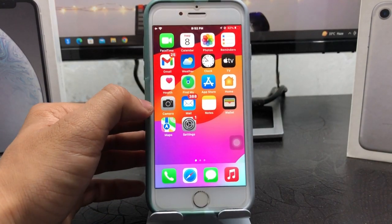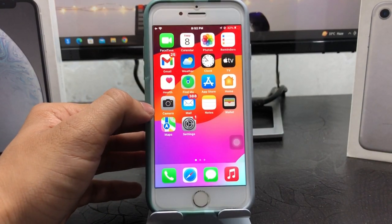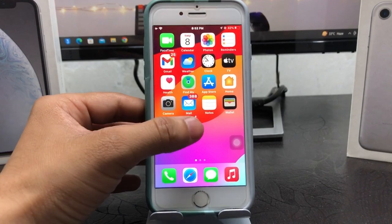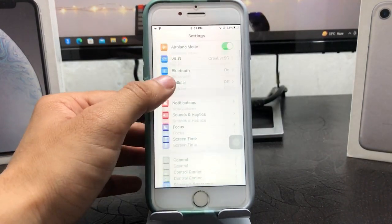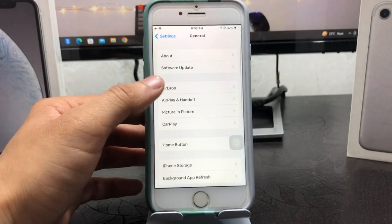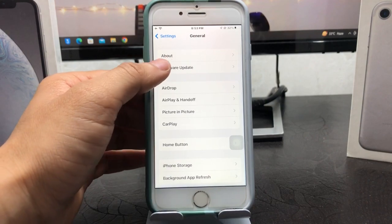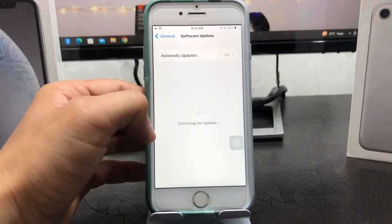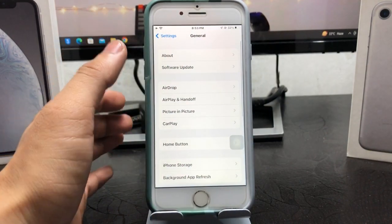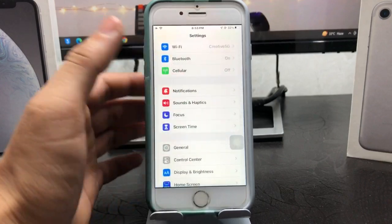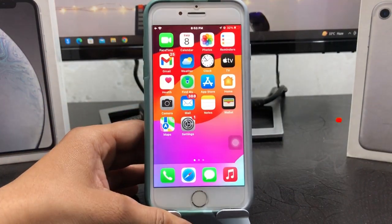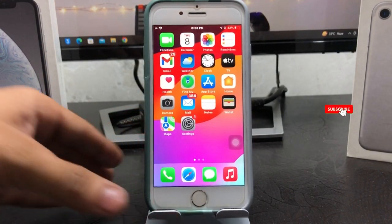After closing the app, restart your iPhone. After restarting, open the Settings app, tap on General, then Software Updates. You can easily get the iOS 17 update on your older devices.